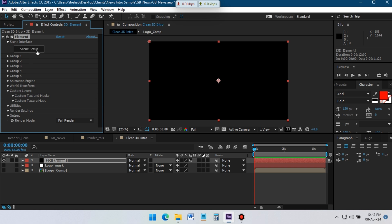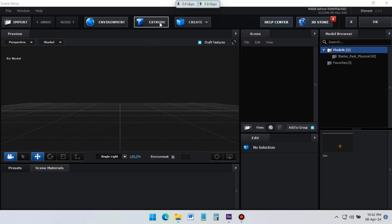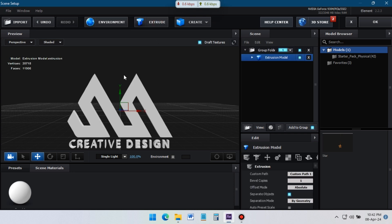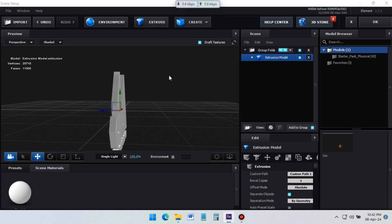Now click on Scene Setup. It will open the Element 3D interface. Here click on Extrude — it will create a 3D model of our logo. Now we need to customize it.